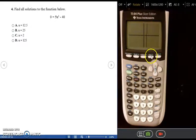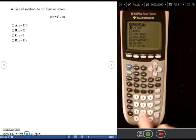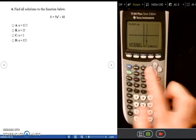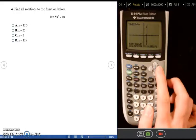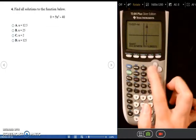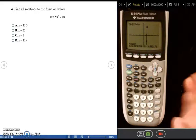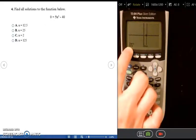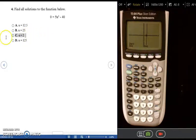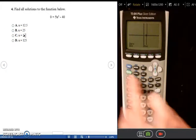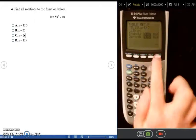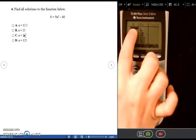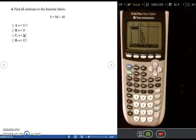To confirm, use SECOND > CALC > Zero (option 2). Move the cursor left of the intercept and press ENTER for the left bound, then move right and press ENTER for the right bound, then press ENTER for the guess. The calculator confirms X = 2, making the answer choice C. You can also verify using the table: go to SECOND > TABLE SET, start the table at 2, then SECOND > TABLE — at X = 2 the Y-coordinate is 0.